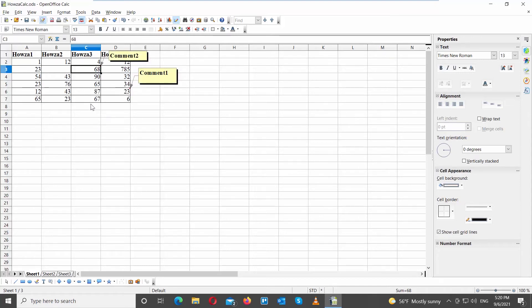You can add a comment using keyboard combo. Select the cell that you need. Press Ctrl plus Alt plus C.